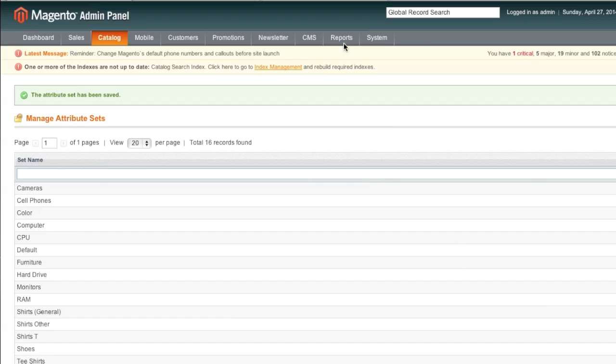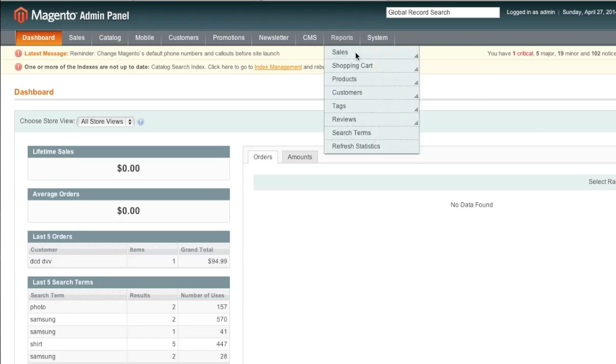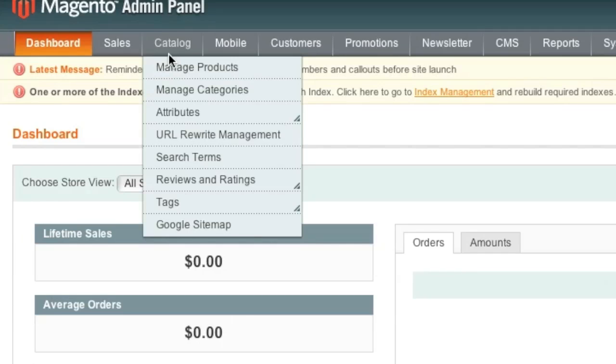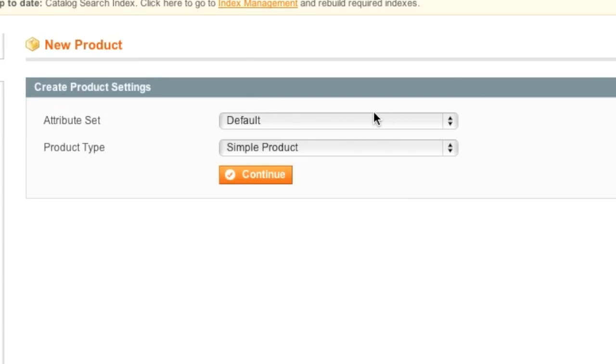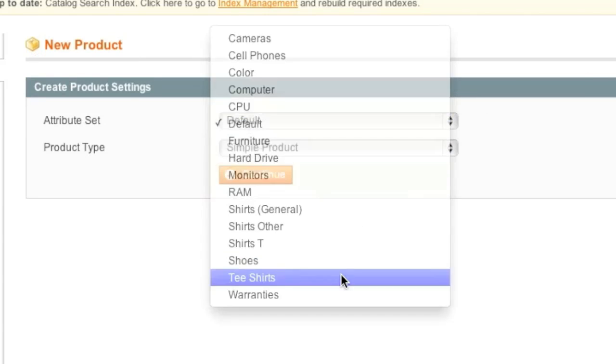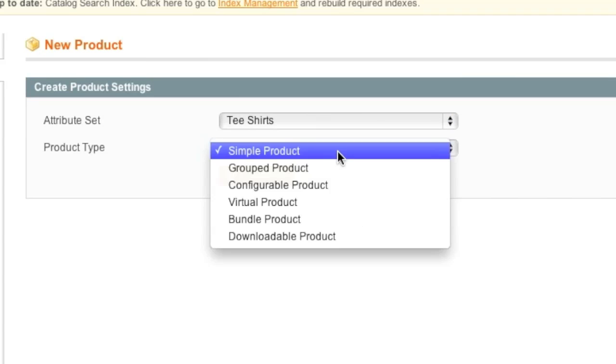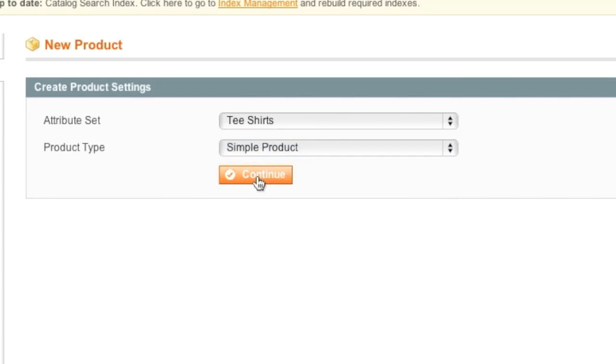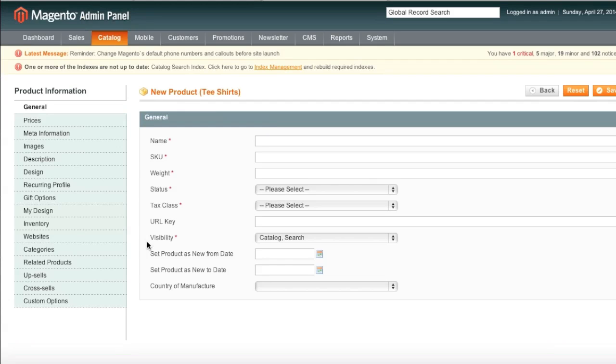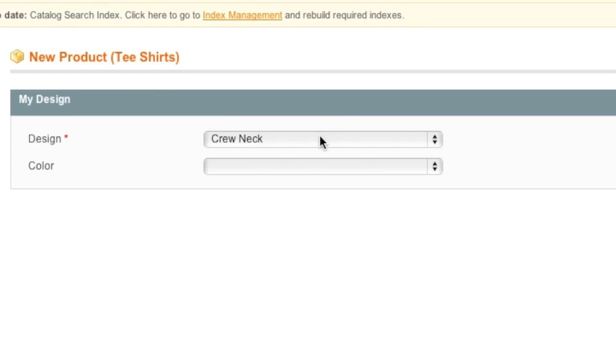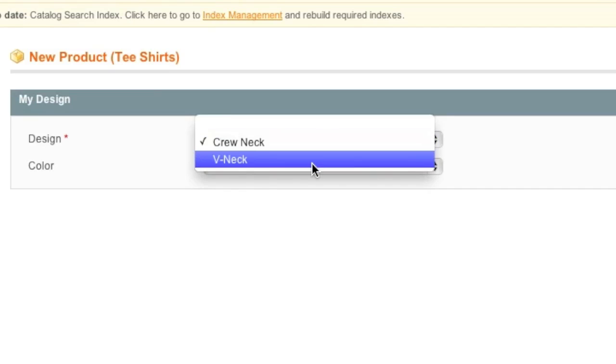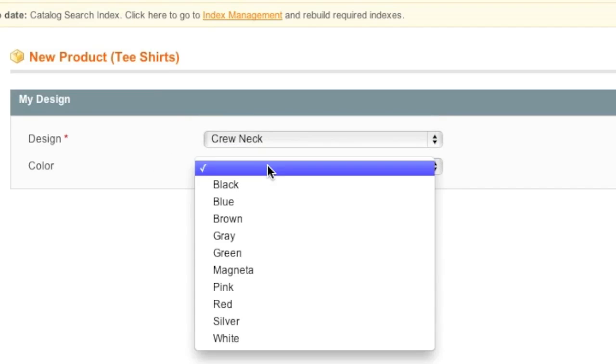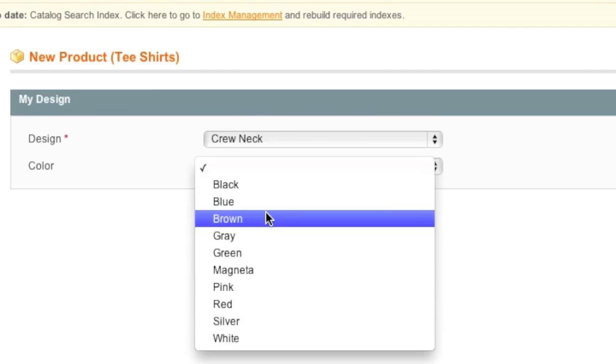And now I will create a new item with my new attribute set. So I go to catalog manage products. And then I click add product. And then I select my attribute set, which is t-shirts. And then I select simple product. And I click on continue. And now my new attributes are shown in my design. And as you can see, here they are. This is what we created earlier, crew neck or v-neck. And color we also added earlier.